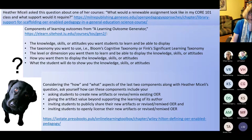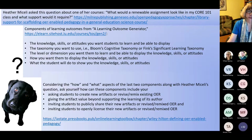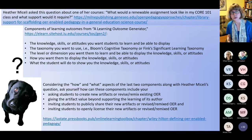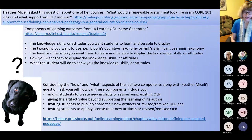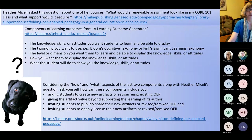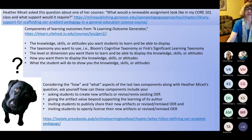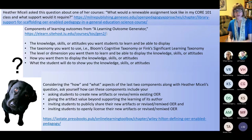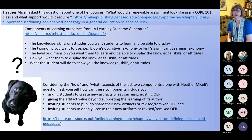Considering the 'how' and 'what' aspects of the last two learning outcome components, along with Heather Michelli's question, ask yourself: how can these components include asking students to create new artifacts or revise or remix existing OER; giving the artifact value beyond supporting the learning of its author; inviting students to publicly share their new artifacts or revised or remixed OER; and inviting students to openly license their new artifacts or revised or remixed OER.